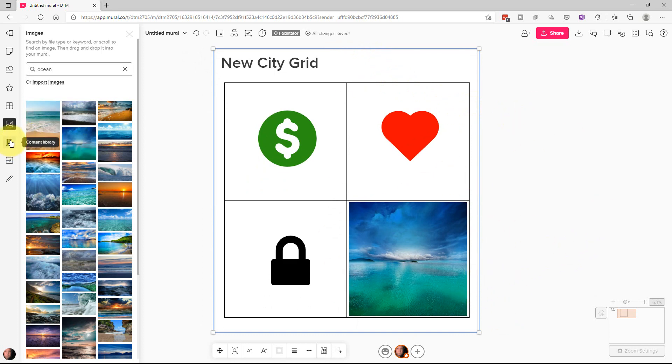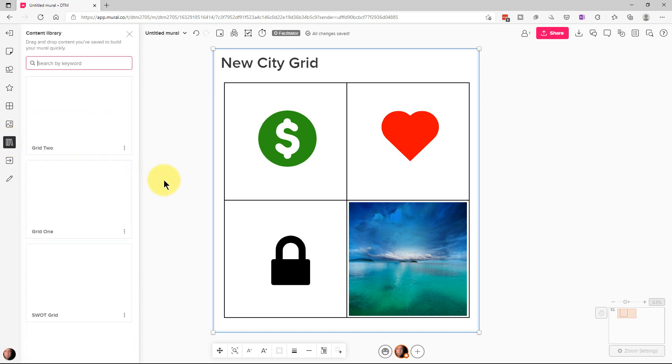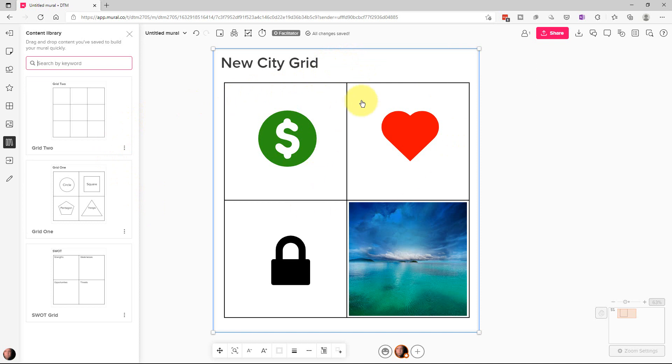So now the next thing is our content library. And our content library are if we take a framework and kind of create our own framework and put different objects in it. And we want to save that for some reason. We can do that in here. For example, I have this SWOT grid right here.